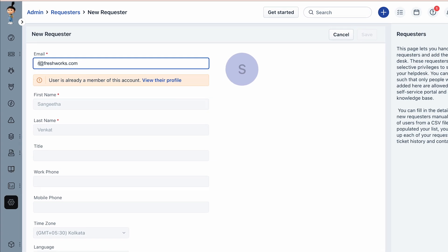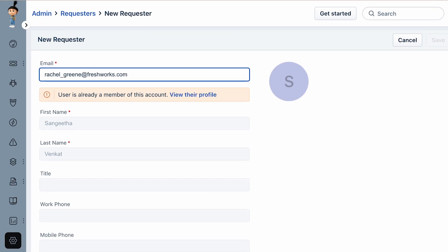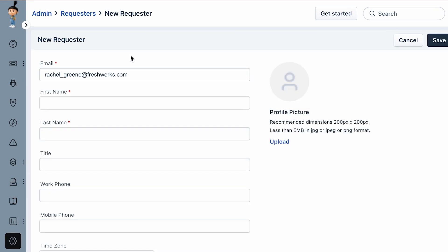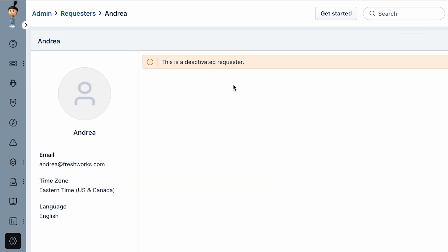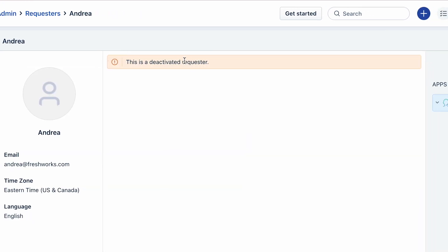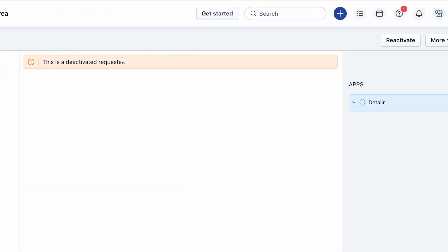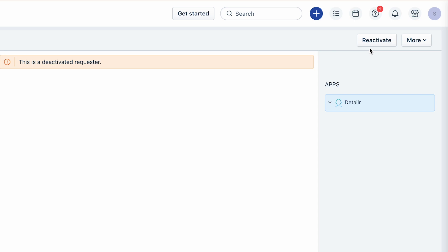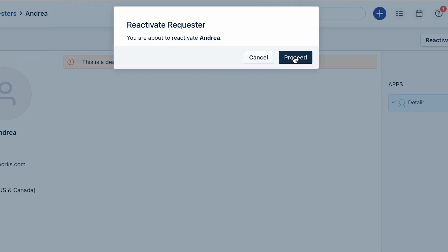Check if the user is associated with an active or deactivated account. You can then choose to provide a unique email address to create the requester. In case of a deactivated user account, click on Reactivate to restore it.